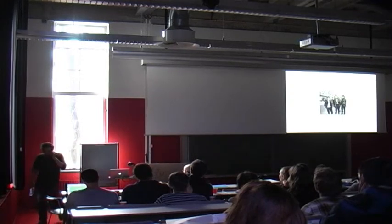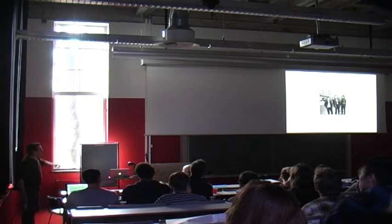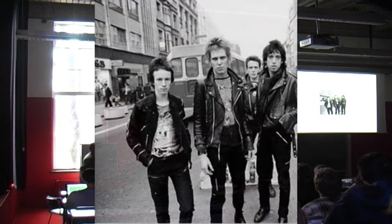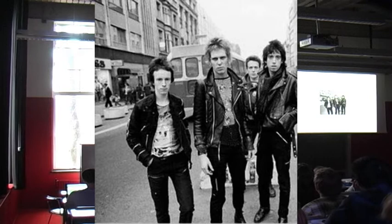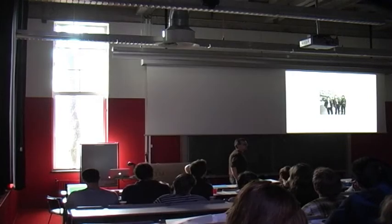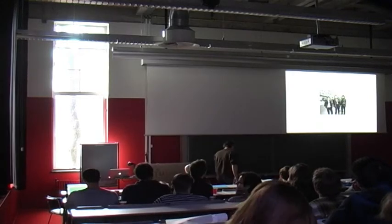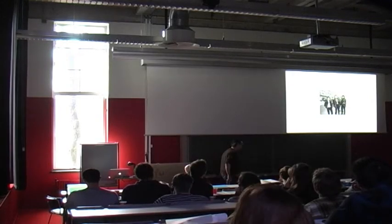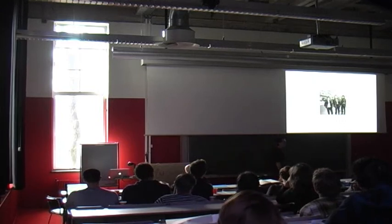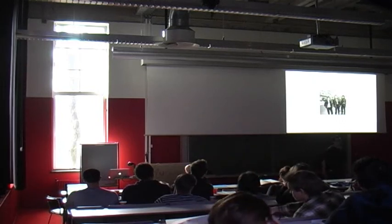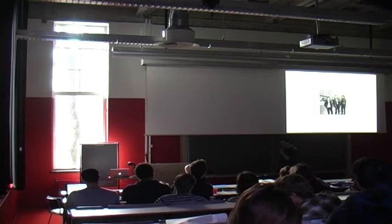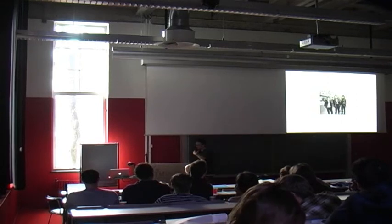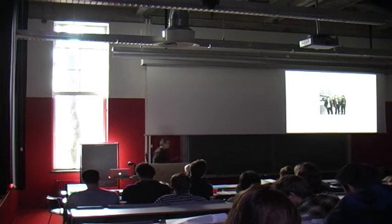There were also a couple of, these are these three guys, four guys, they are called The Clash. And they were then a very, very young, just having started out punk group 1976. So it's just before punk really erupted.